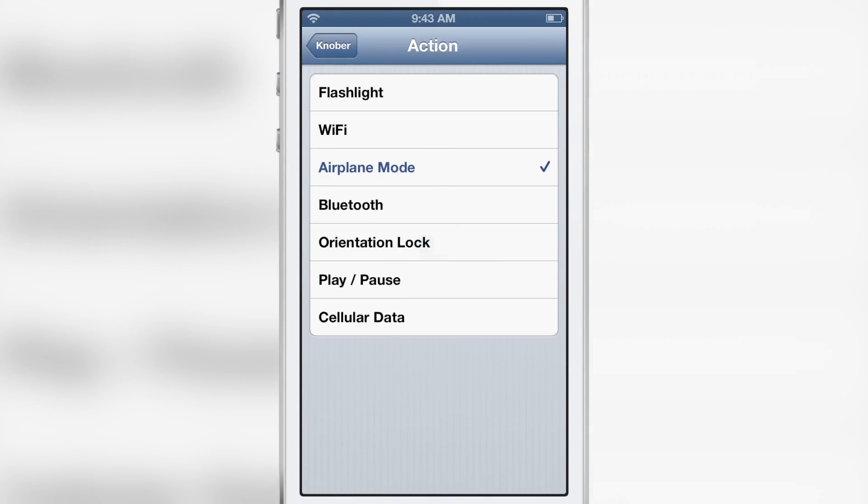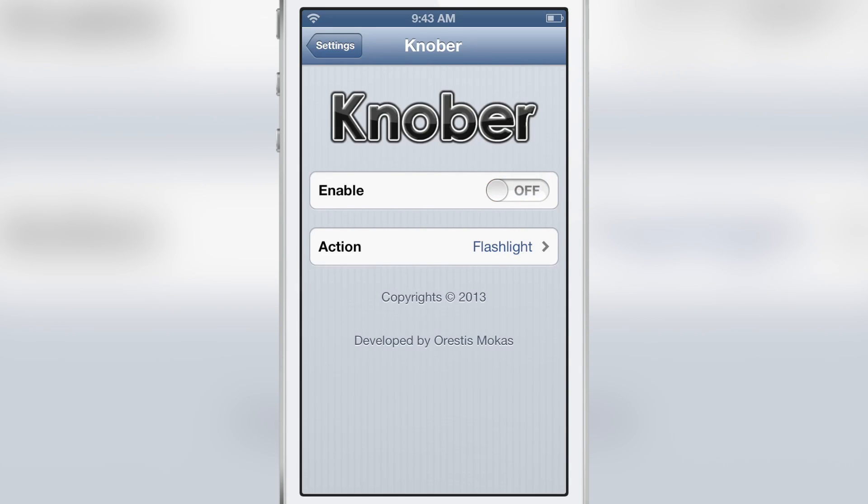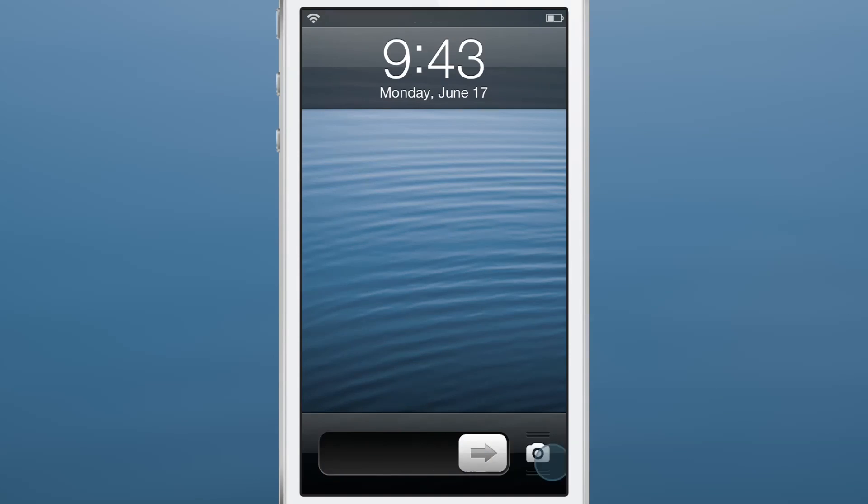On the main page of Knobber's preferences, you'll notice a kill switch. You can turn that off. No resprings required. If I turn it off, you'll see if I try to execute the gesture, nothing happens because it's off.